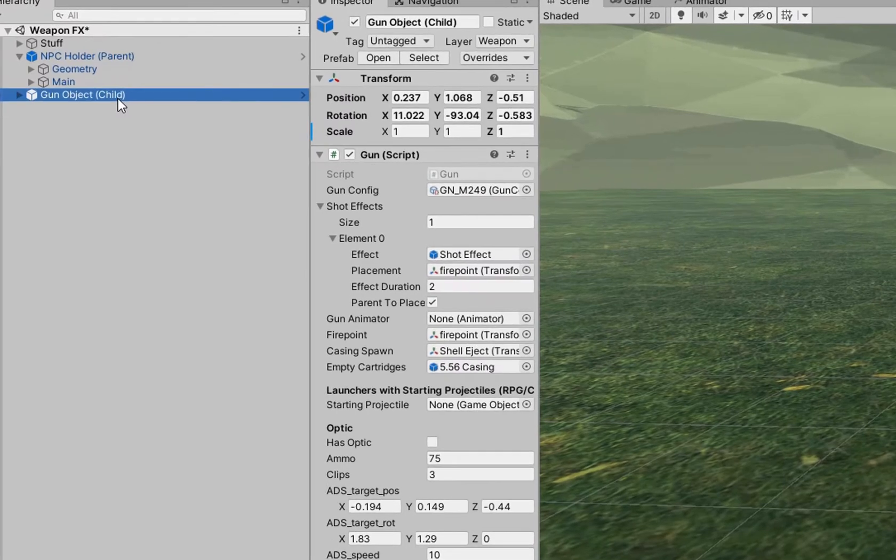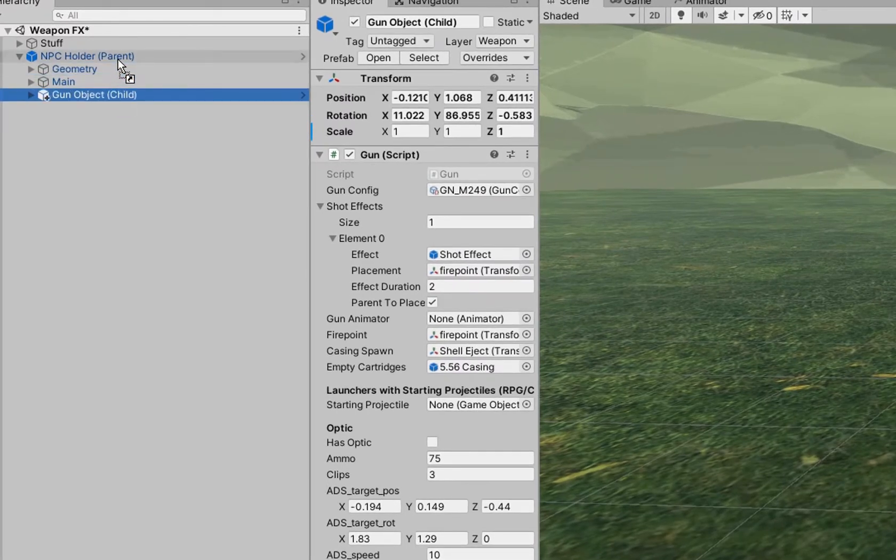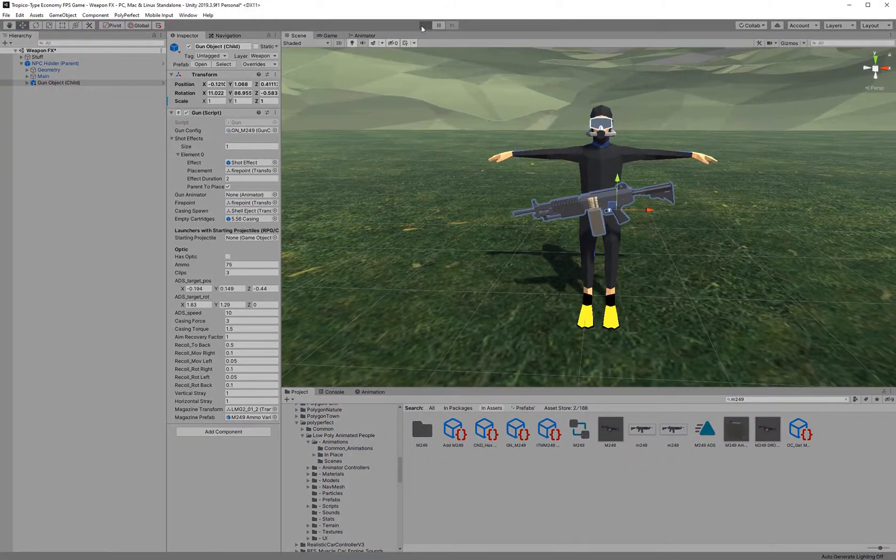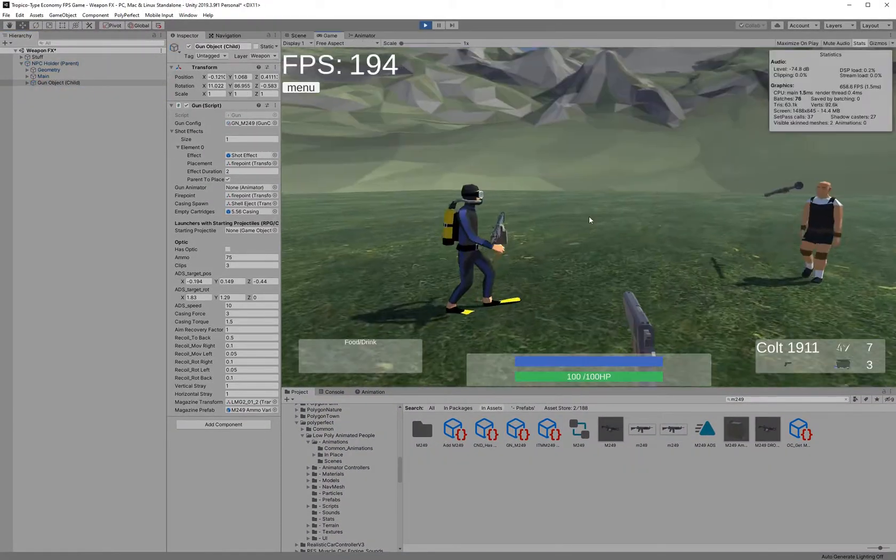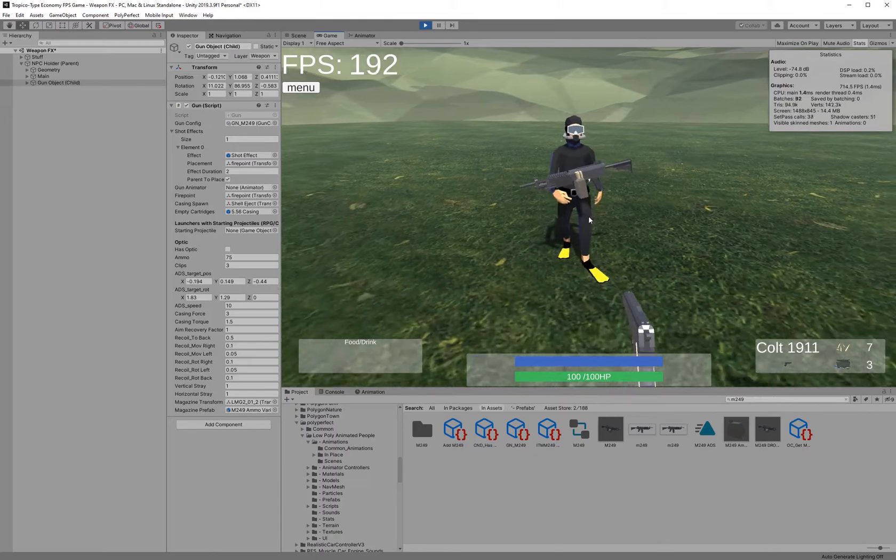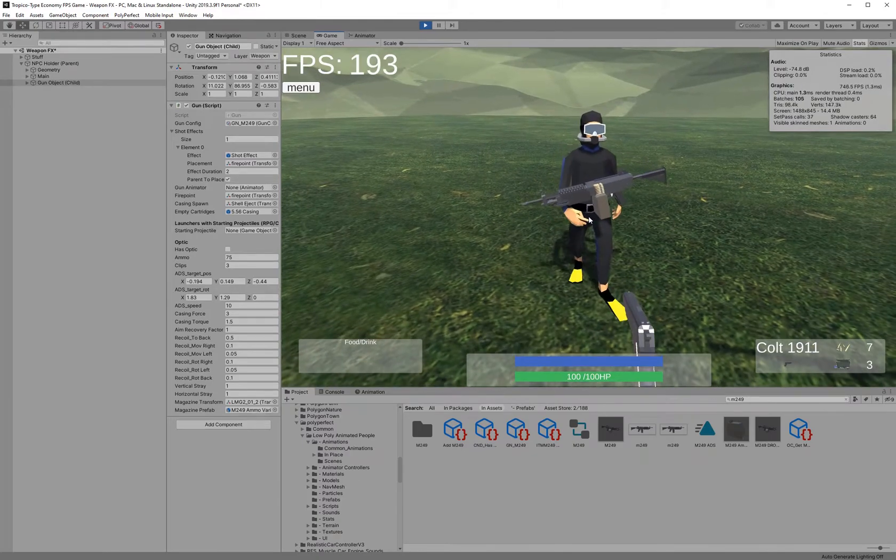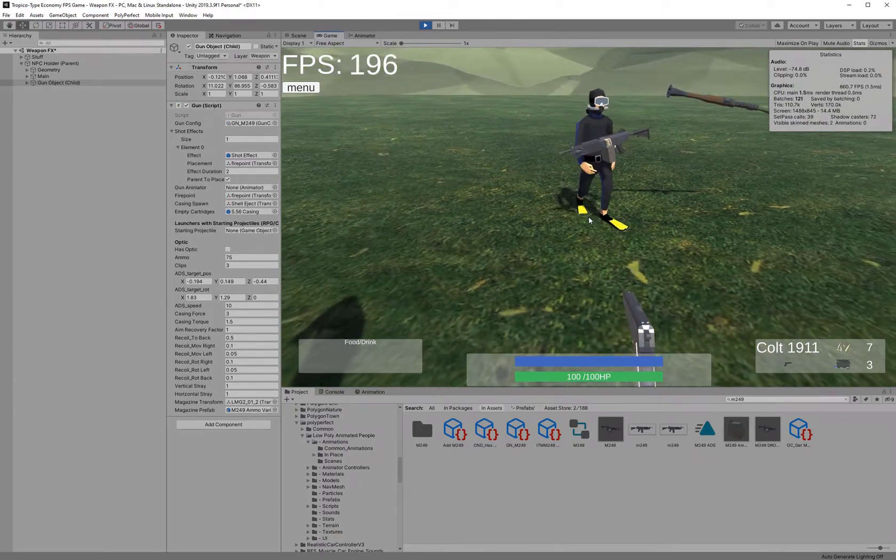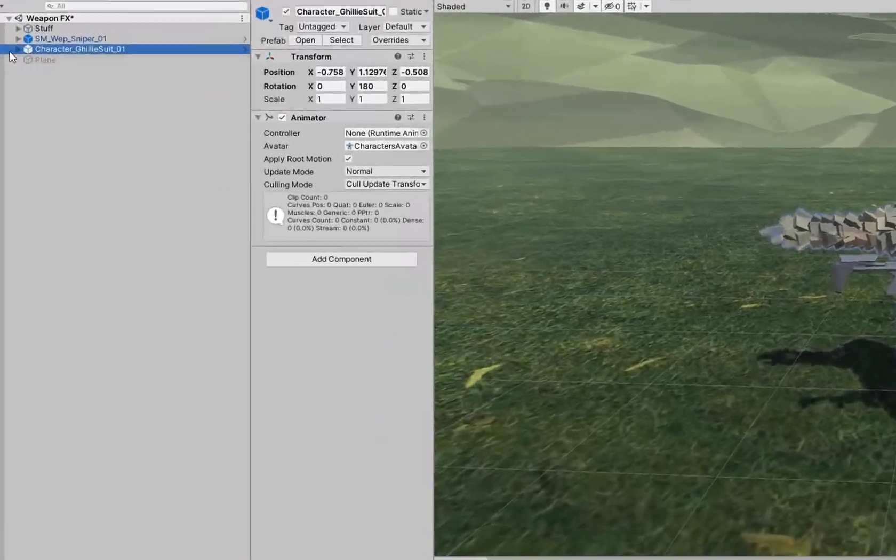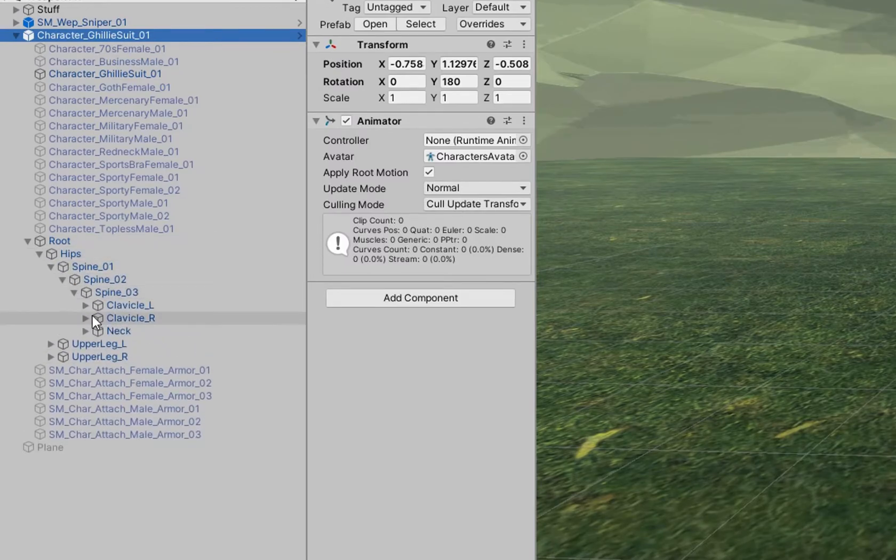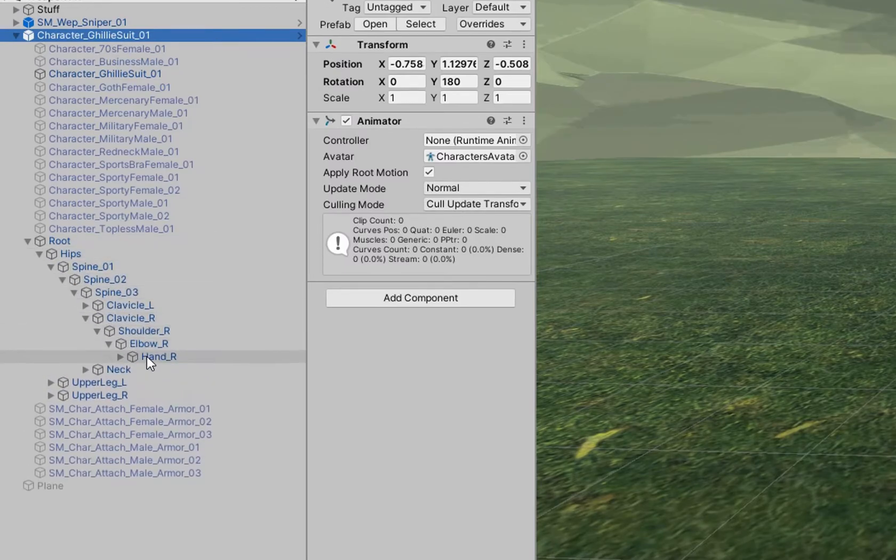If I just parent the gun to the NPC's character model or the NPC's character game object, then it's not going to behave in the way that I want it to. I have to actually find the hand bone and parent the gun to the hand bone.